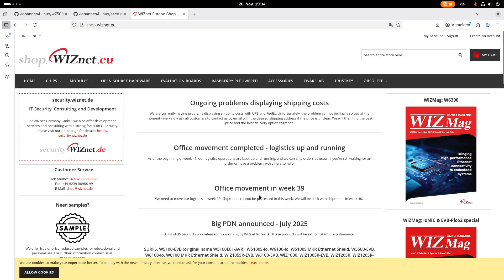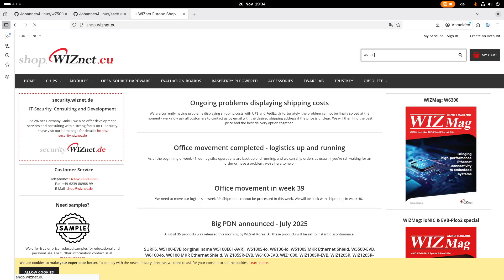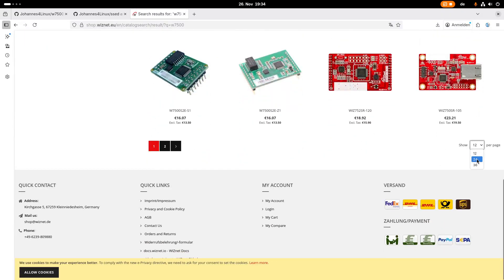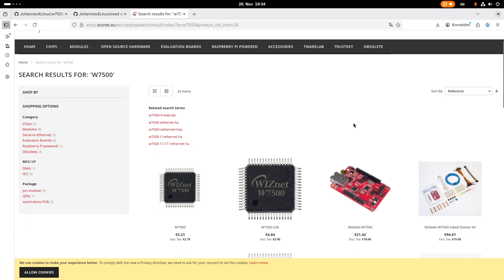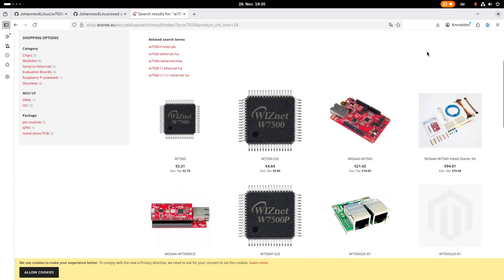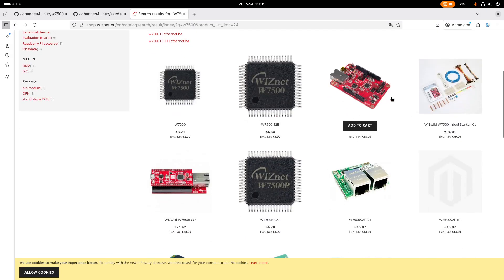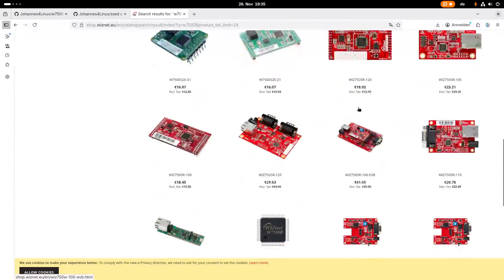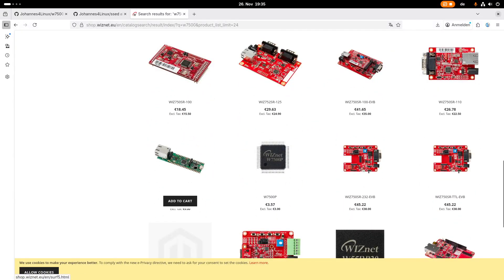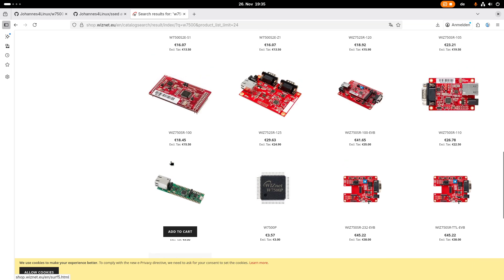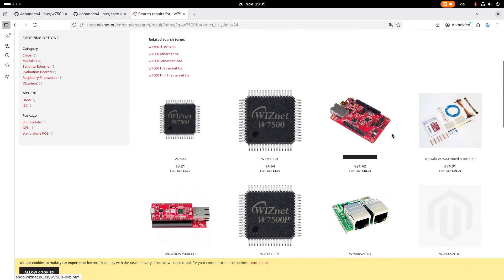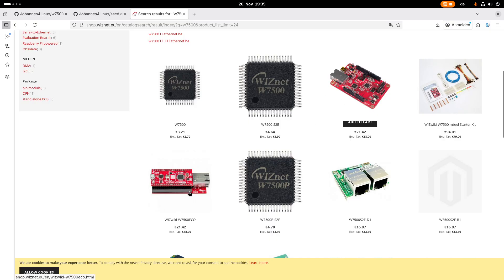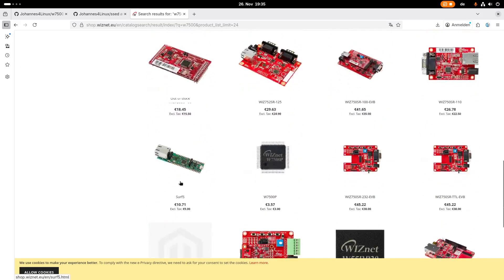If you want to get your free W7500 evaluation board, all you have to do is go to shop.wiznet.eu. Let's take a look at the free products which are available. I will tell you a code here, and with this code you can get one of the following three evaluation boards: the WizWiki W7500, the WizWiki W7500 Echo, or the SURF5 evaluation board. Which board should you choose? Well, if you already own an ST-Link programmer, I would recommend the SURF5 evaluation board. But if you don't have one, the WizWikis have an onboard debugger available.